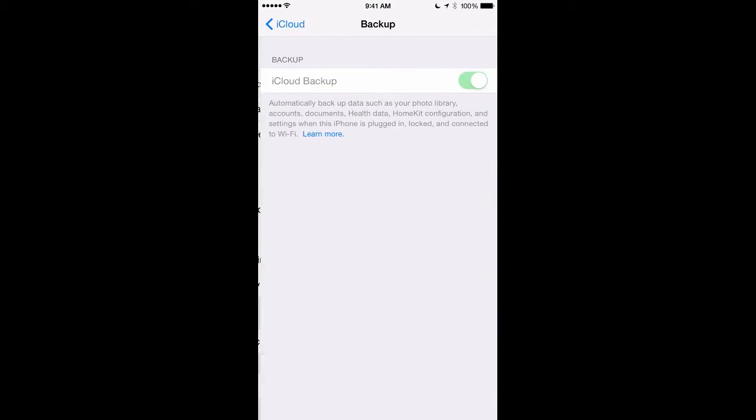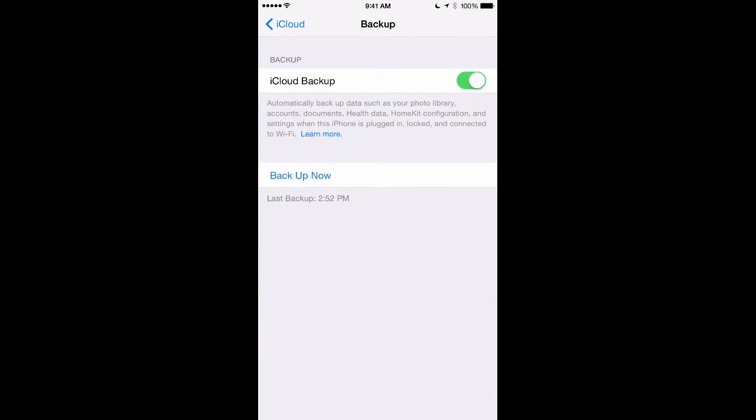From there, you'll click on Backup. Once there, click Backup Now. Once your phone is backed up, you are now ready to transfer to your new iPhone. So here is your new iPhone.